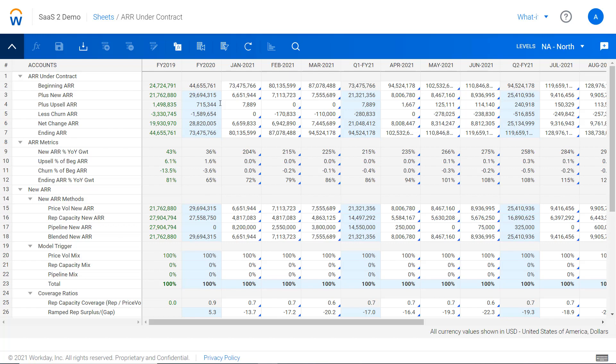Then look at the churn, upsell, and retention that happens on the existing base, and then get to a closing balance at the end, which of course seeds the beginning balance for the subsequent period.